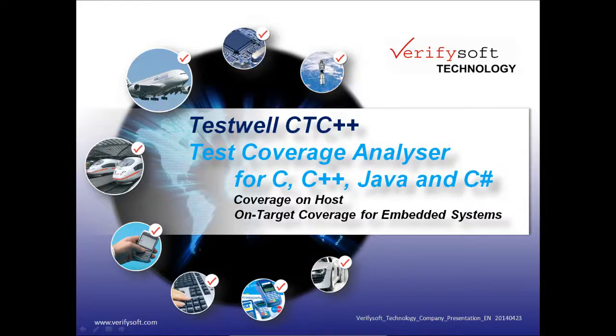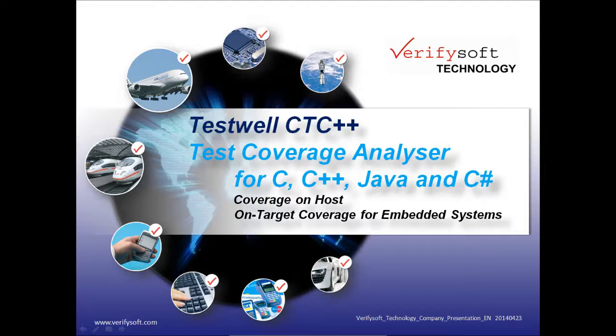Hello, and welcome to our demonstration of TestWell CTC++ Test Coverage Analyzer from VerifySoft. TestWell CTC++ Test Coverage Analyzer for C and C++ is a powerful and easy to use test coverage tool, which shows the parts of the code which have been executed and tested.